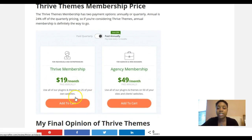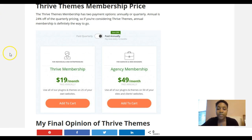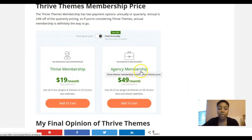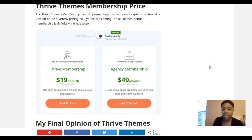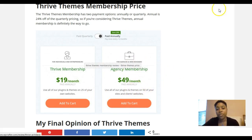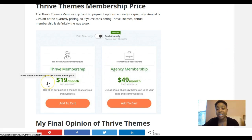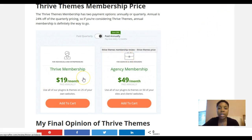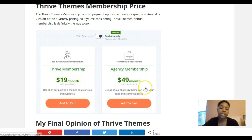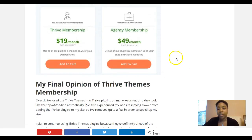For pricing, Thrive membership is $19 a month, and for the agency plan — which lets you use plugins and themes on up to 50 client sites — it's $49 a month. The pricing is a bit confusingly presented on their site because you actually pay either quarterly or annually, but when you do the math it breaks down to $19 a month or $49 a month for the agency membership.